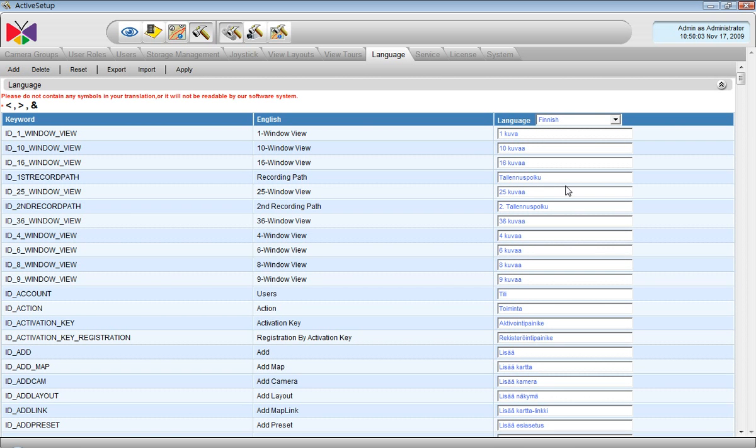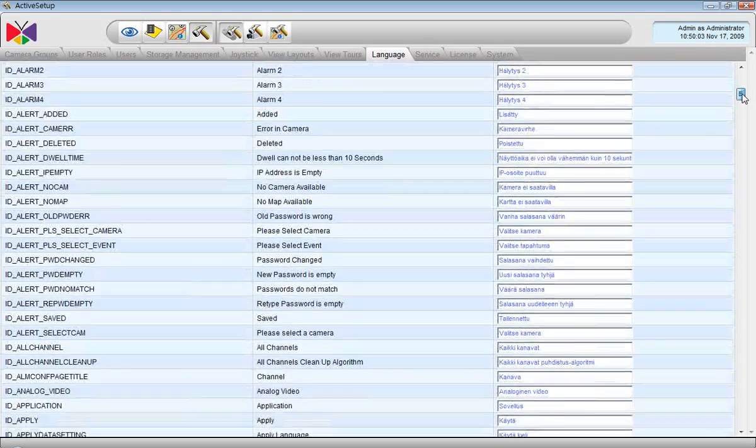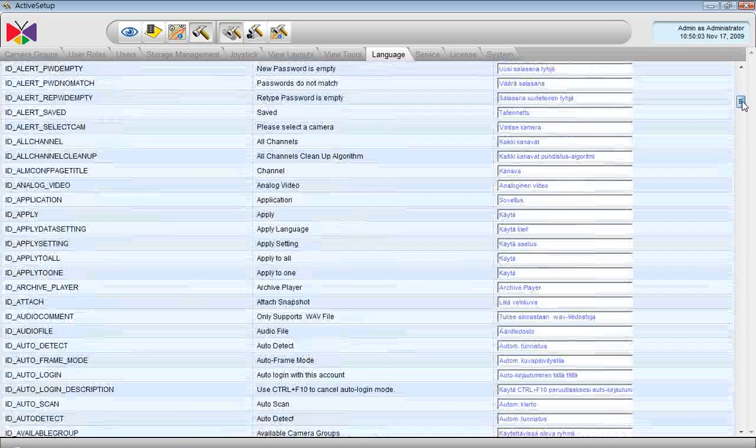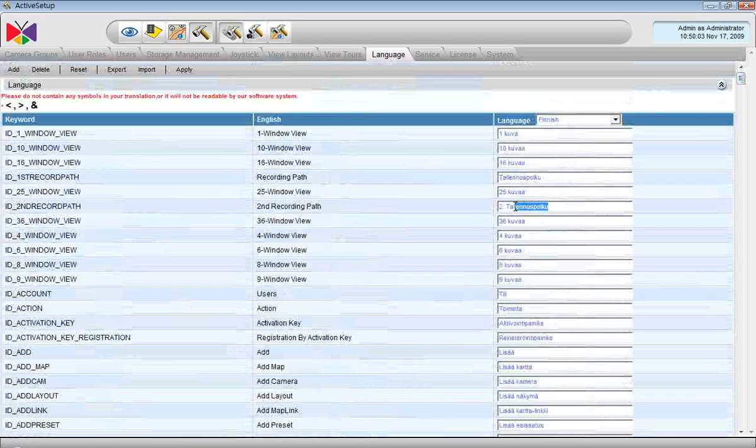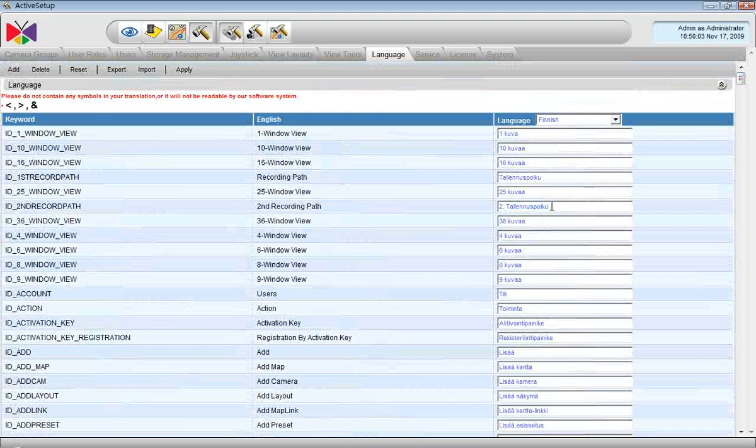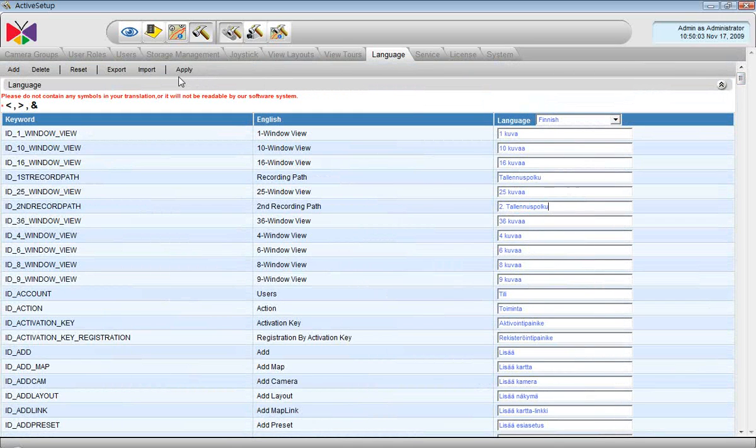Here if I want to modify any items I will just type the new one into the field here. For example, here I could just change it as I want and by pressing Apply those changes would take effect.